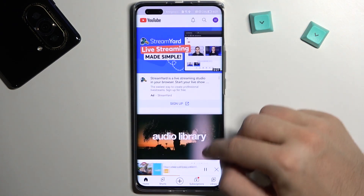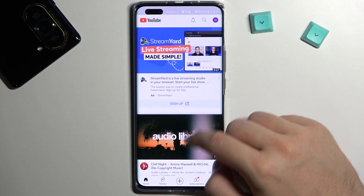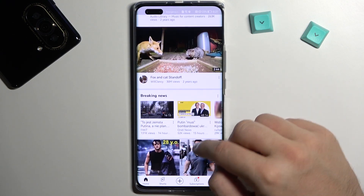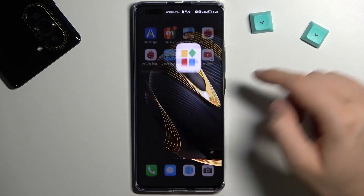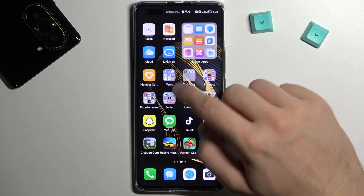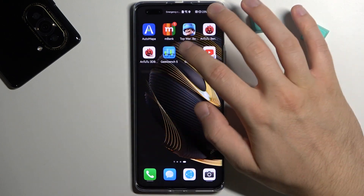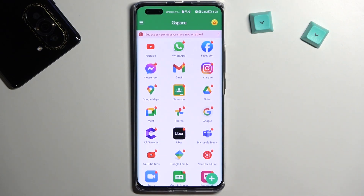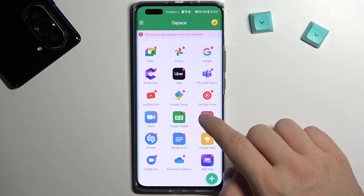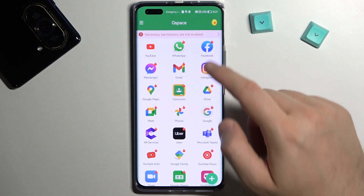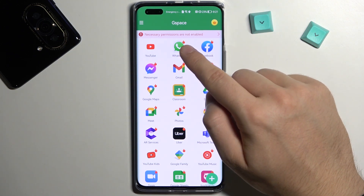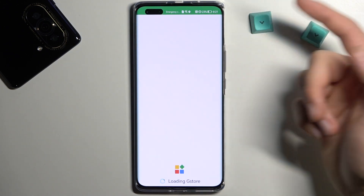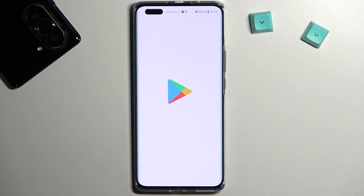And as you can see it is working. If you want to get other apps, you have to just simply click on another application with this fire icon right here, and you will be moved to the Play Store.